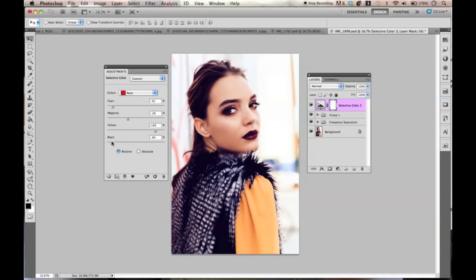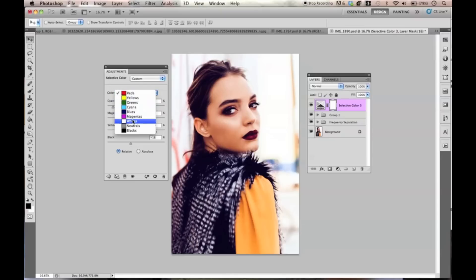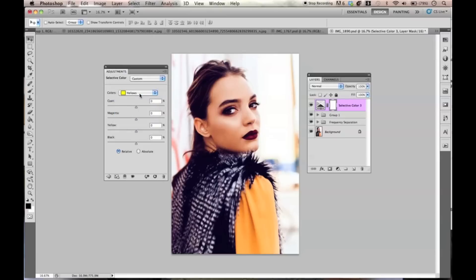The ones I use the most are reds, yellows, whites, neutrals, and blacks. I hardly ever touch greens, cyans, blues, or magentas — maybe I just take strange colored photos. Most of my colors are yellows because that affects skin tone as well as red. Those are the most important ones. As you can see, toggling back and forth, you can see it's affecting skin tones and the color of the dress she's wearing.